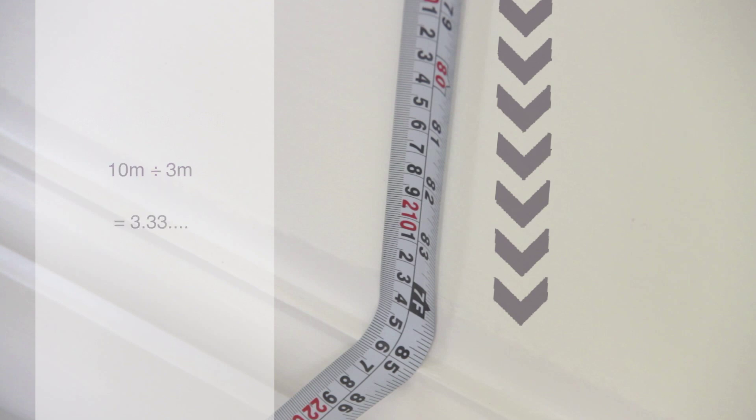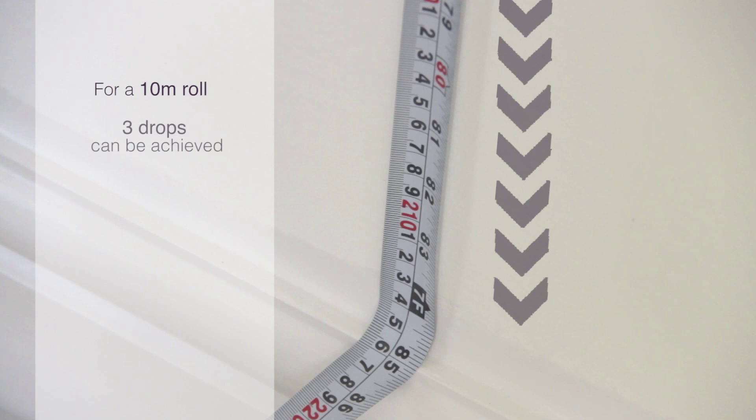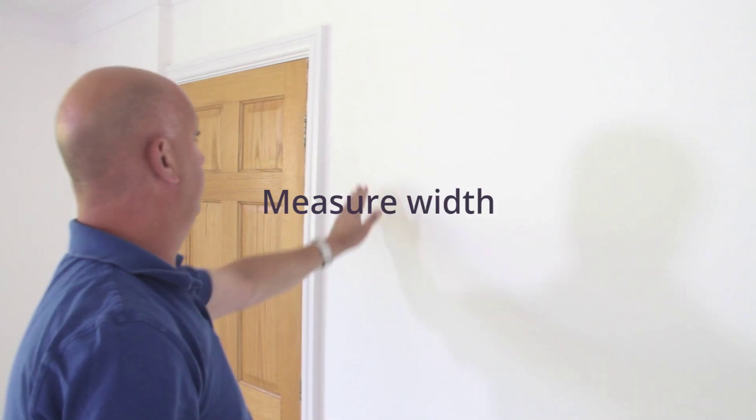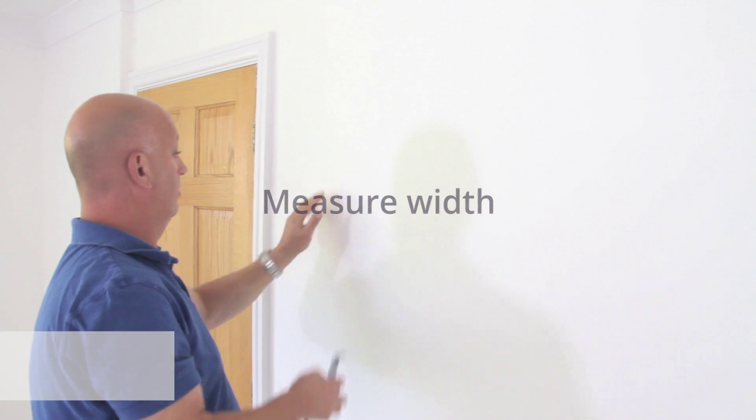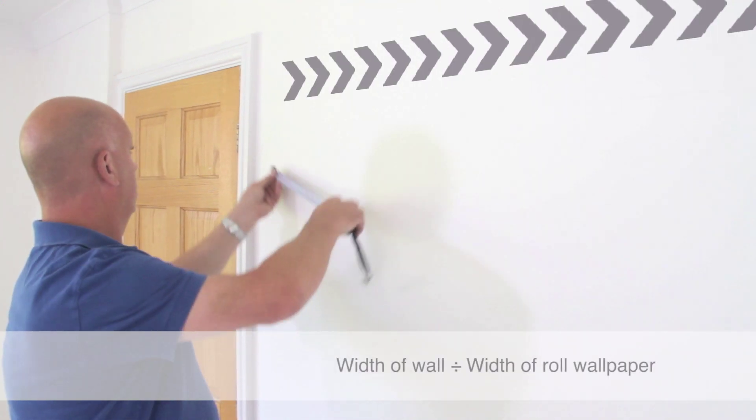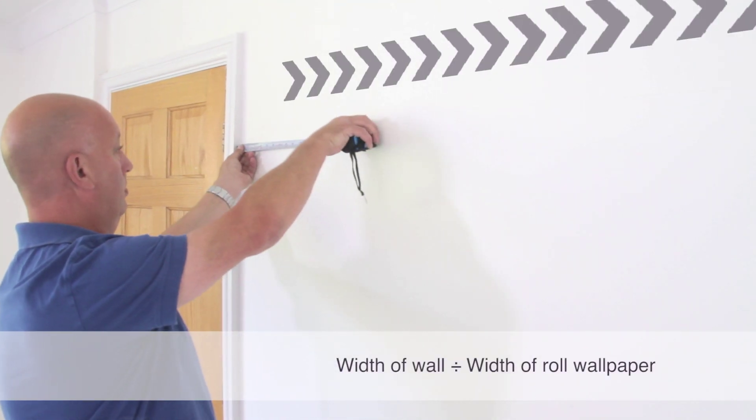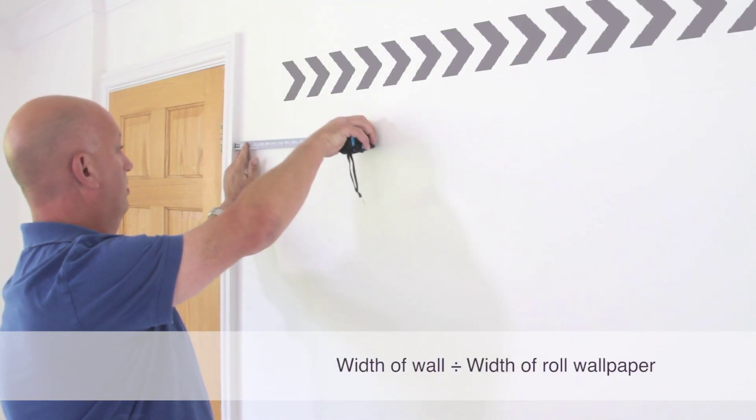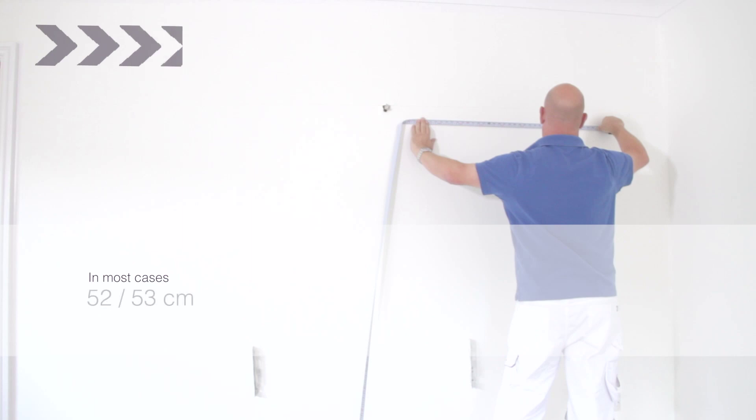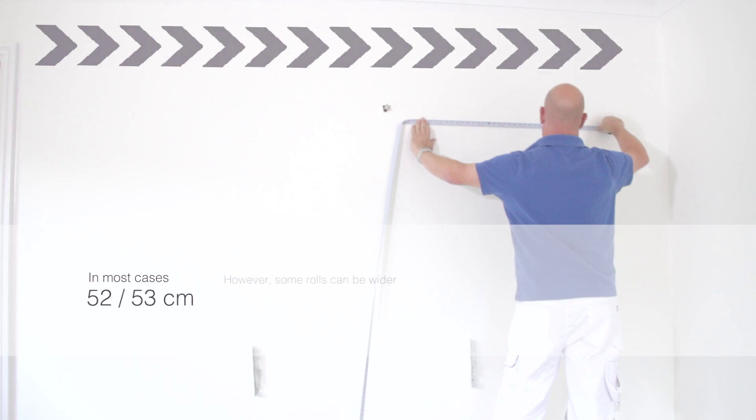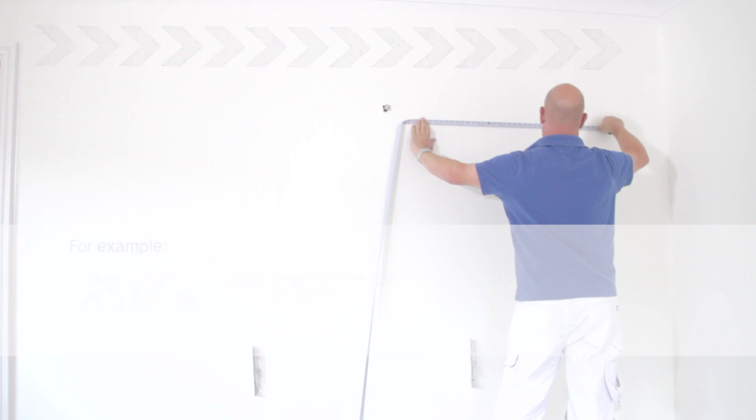Therefore, for a 10 meter roll you would achieve three drops from each roll. Now measure the width of your wall and divide this width by the width of the roll of wallpaper. In most cases this will be 52 to 53 centimeters, however some rolls can be wider, so do check.